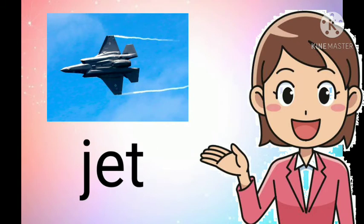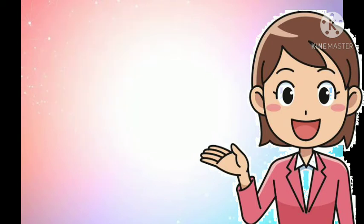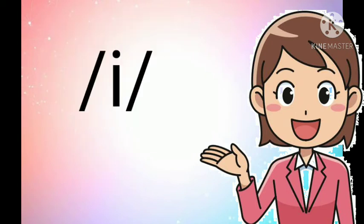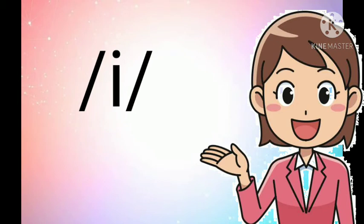Well done, everyone! Good job! Now, let's proceed to our next lesson. The short I sound. Is there anyone of you who knows the sound of the short I? It's I, I, I.